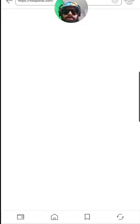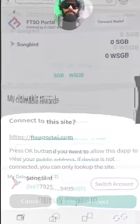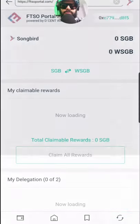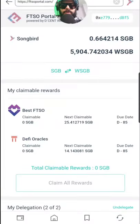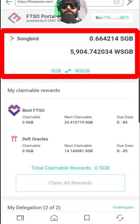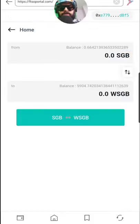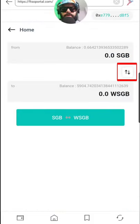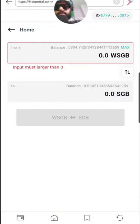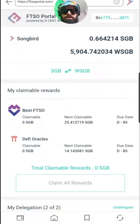Once you click Go, it's going to ask you to connect your wallet. Go ahead and connect your wallet. Once your wallet is connected, you can see your Songbird up here if you have any on your wallet. You can see your wrapped Songbird, and you can also click this button here if you want to wrap and unwrap.